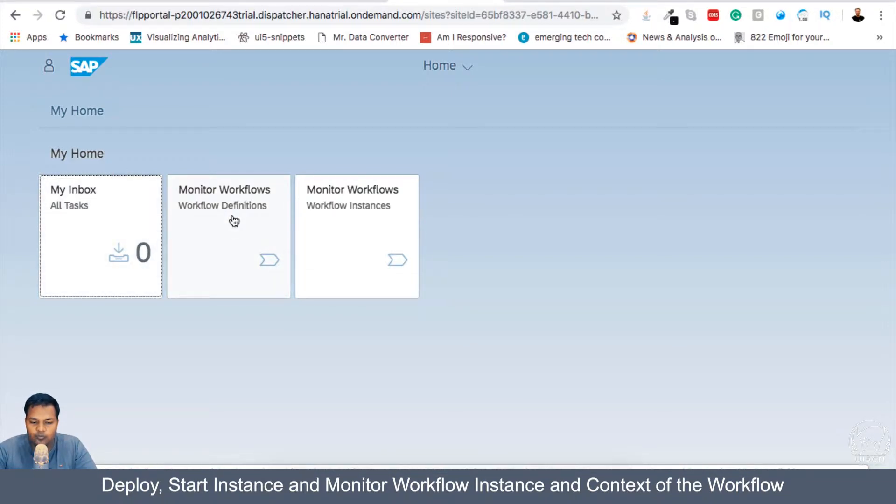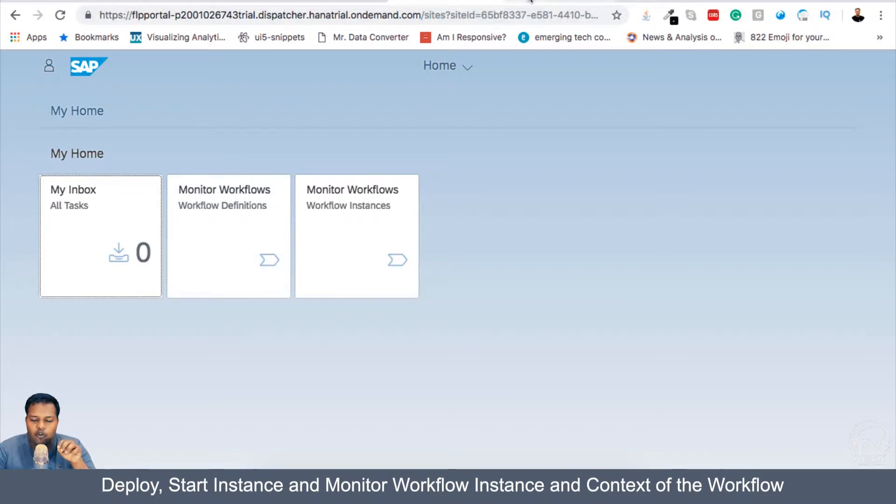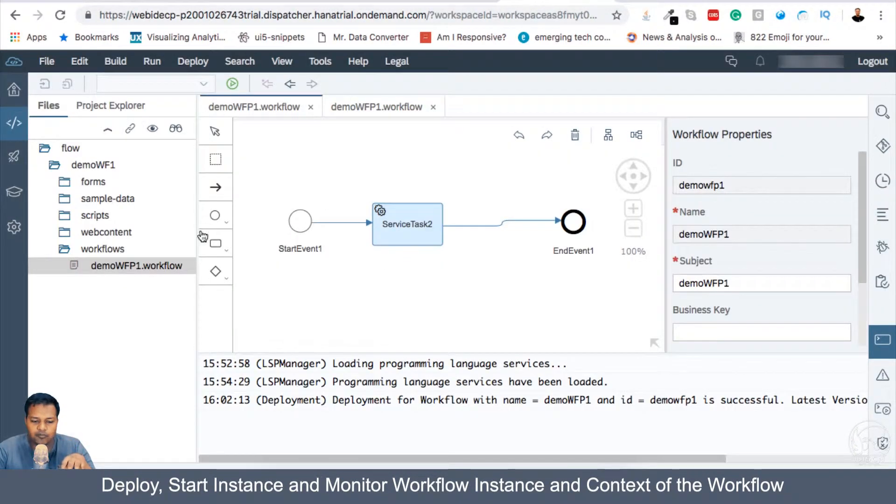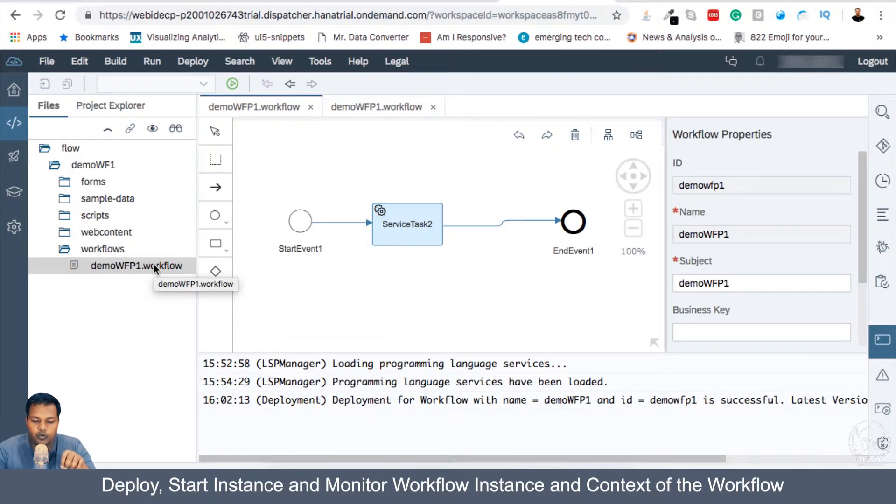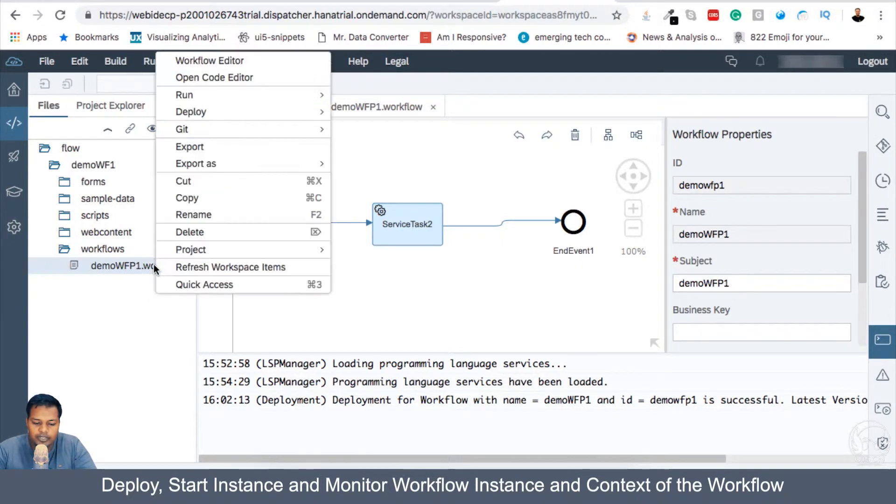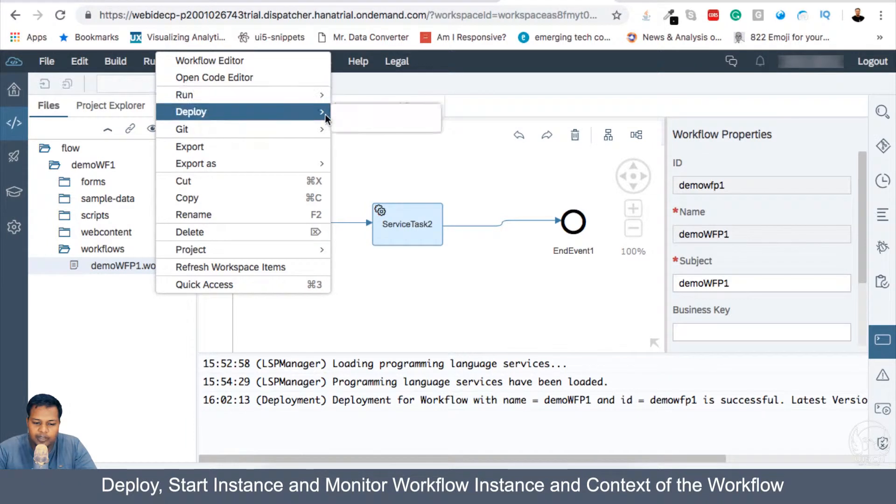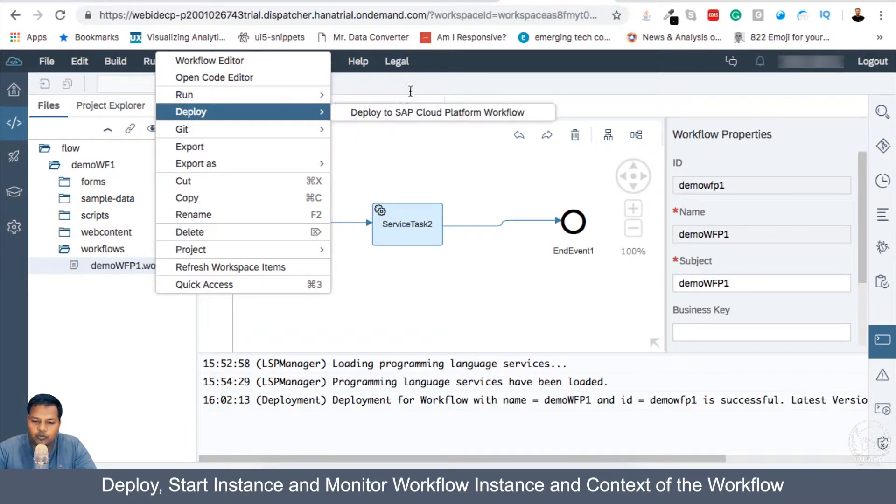The second is Workflow Definition. We have previously from our Full-stack Web IDE, post this Workflow to our Cloud Workflow. We did right-click deploy to our Cloud Platform Workflow.